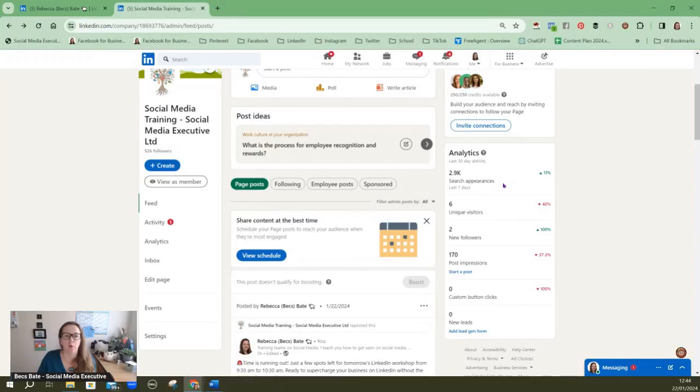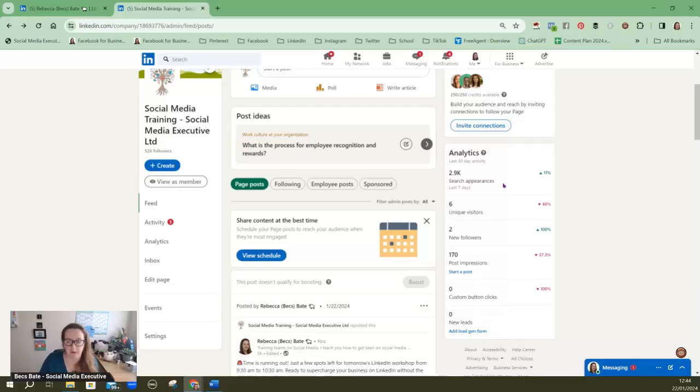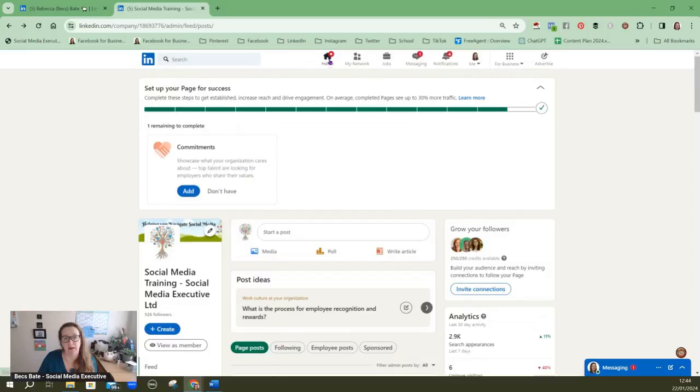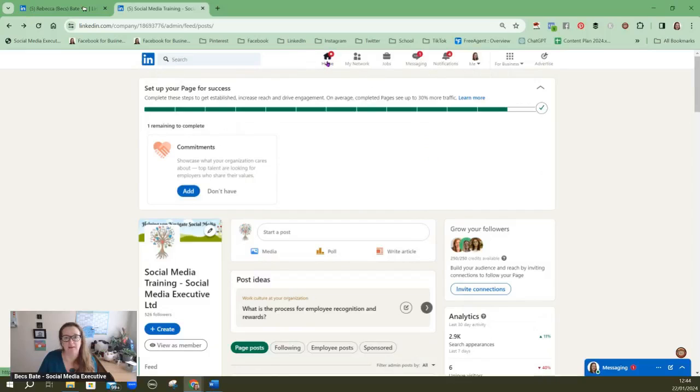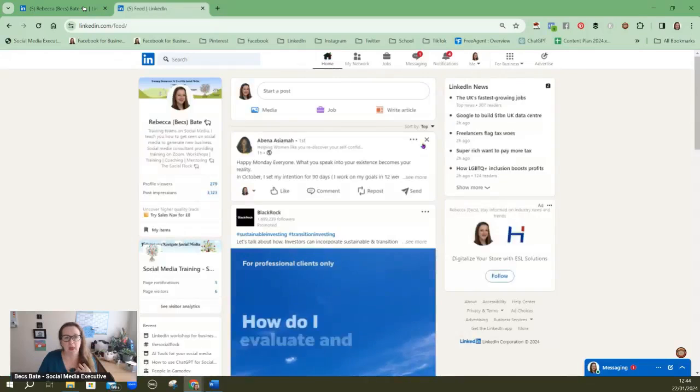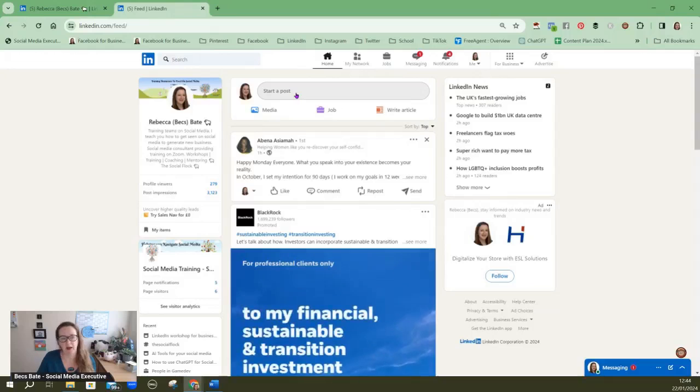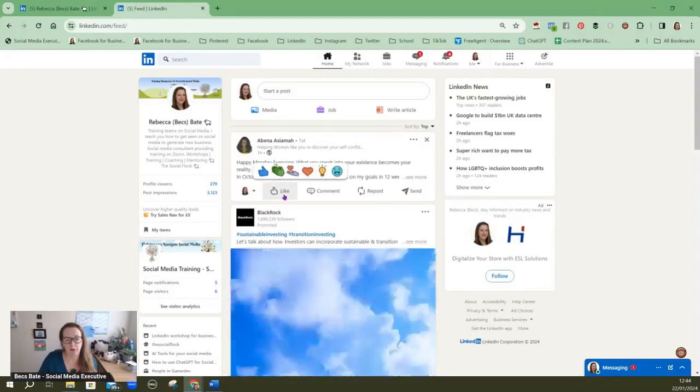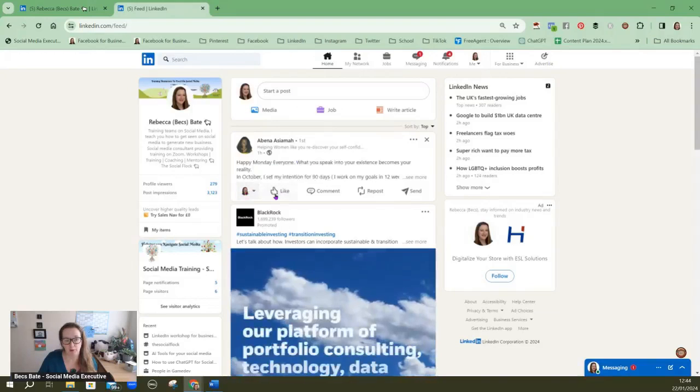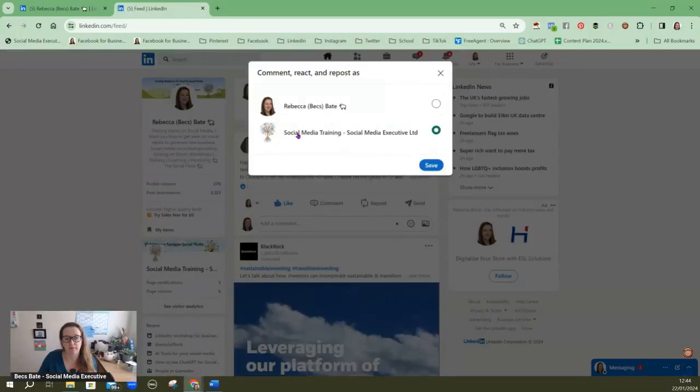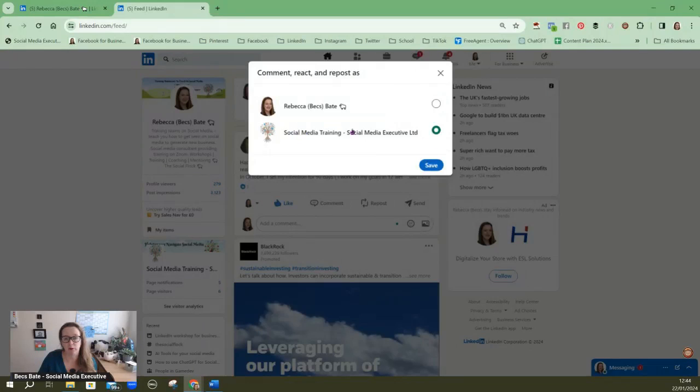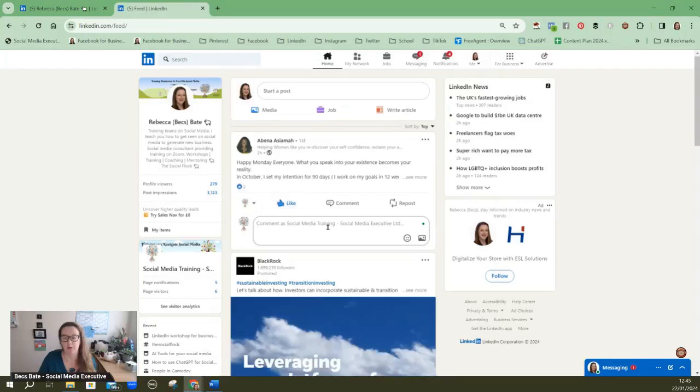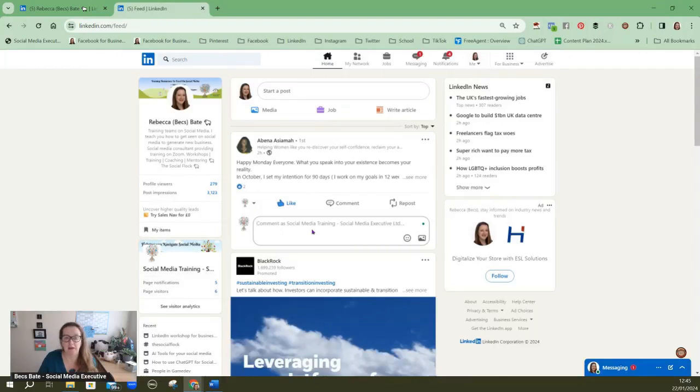So I wouldn't have reached those people if I hadn't have had a business page. One of the beauties of having that business page is if we go into the home feed I can write a post as me but I can also like a post as my personal profile but I can also then like a post as my company page and I can comment on anyone's post as my company page to raise that brand awareness.